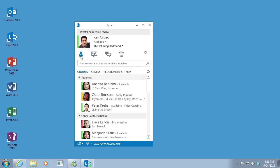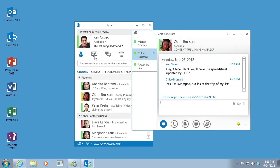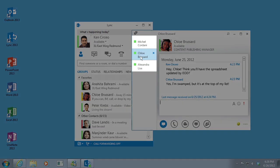With the new tabbed conversations feature, you can now keep all your conversations in one window. The tabs on the left let you navigate easily among all active conversations.